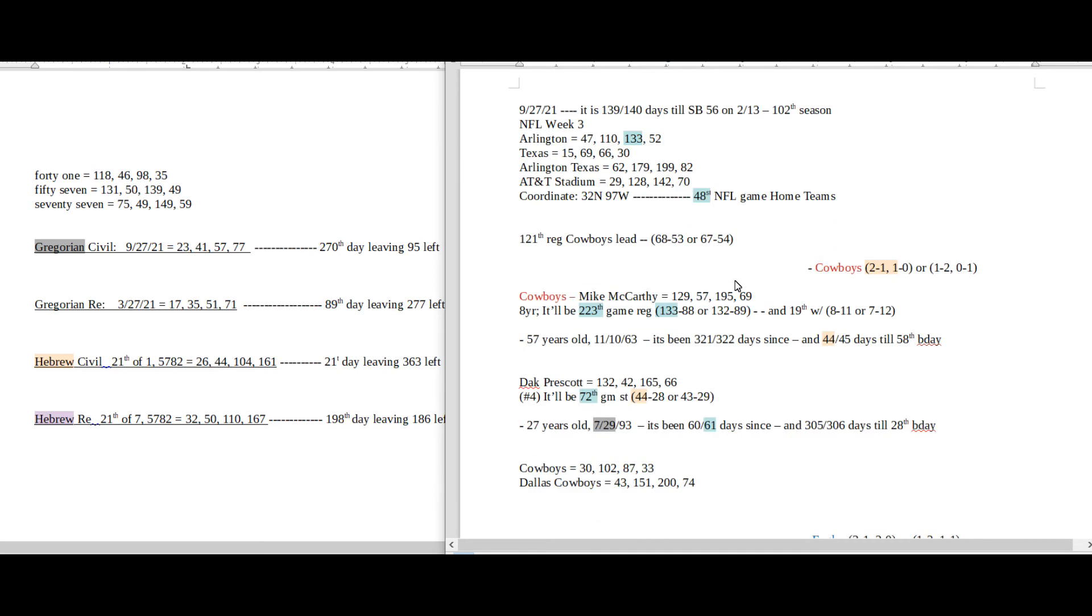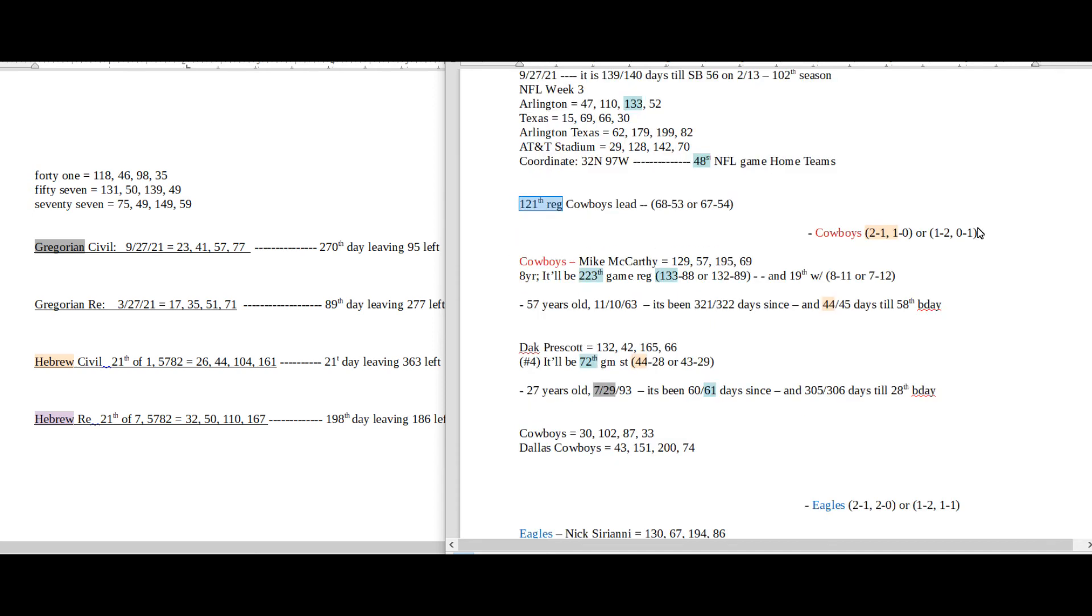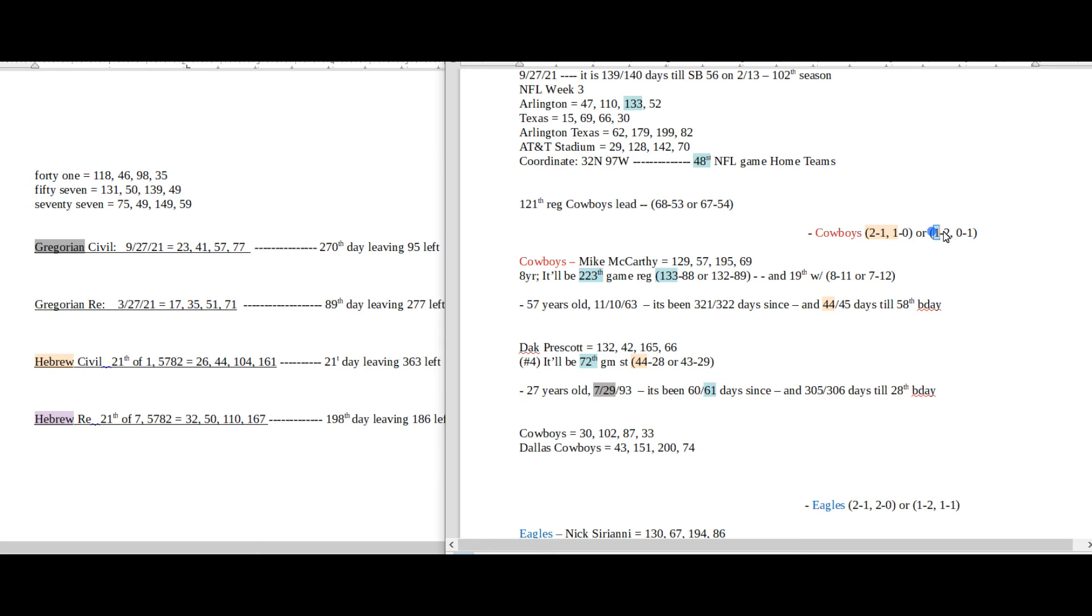One number I would point to is this being the 121st regular season head-to-head matchup between these two teams, and Cowboys with the loss can become 1-2, 1 and 2, and own 1 at home like 1-2-1. So they become 1 and 2 for a season record and own 1 at home with the loss, which looks like 1-2-0-1, 1, 1-2-1. 121st regular season, 1-2-1.